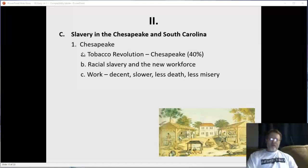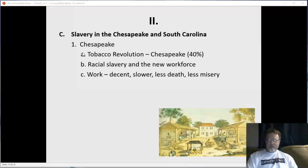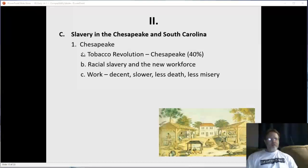Everywhere else it was worse — more the classic picture of slavery with violence, torture, beatings, and chains, especially in South America, the Carolinas, and Barbados. It just wasn't as bad in the Chesapeake region. Life expectancy was longer too — blacks and common whites lived about the same amount of time. Still slavery, still misery, still death, just less of it, and less violent than in other regions.